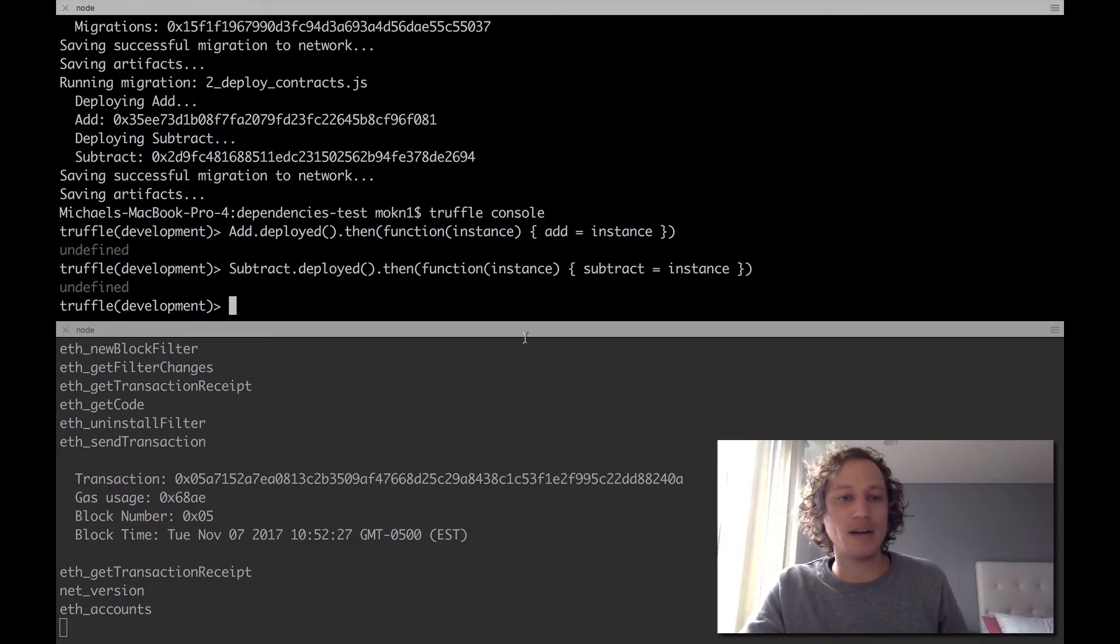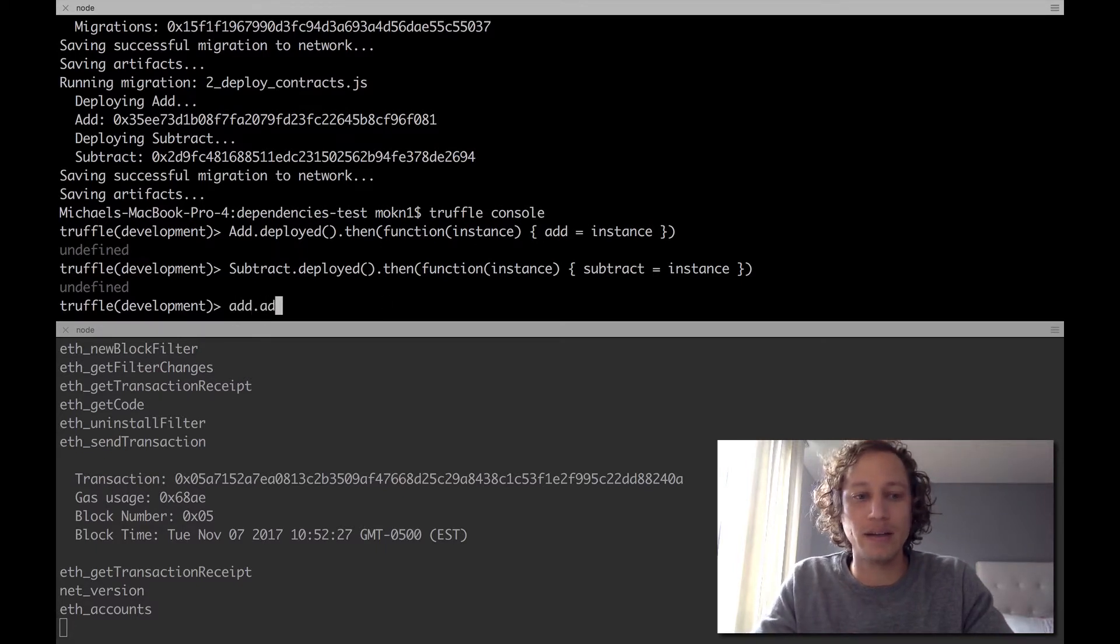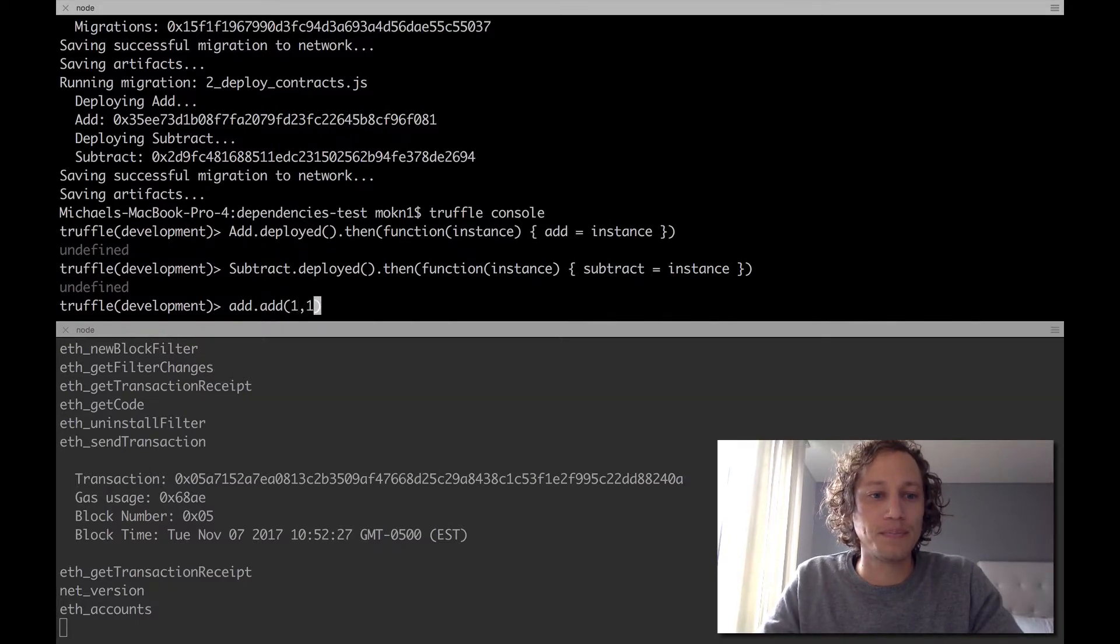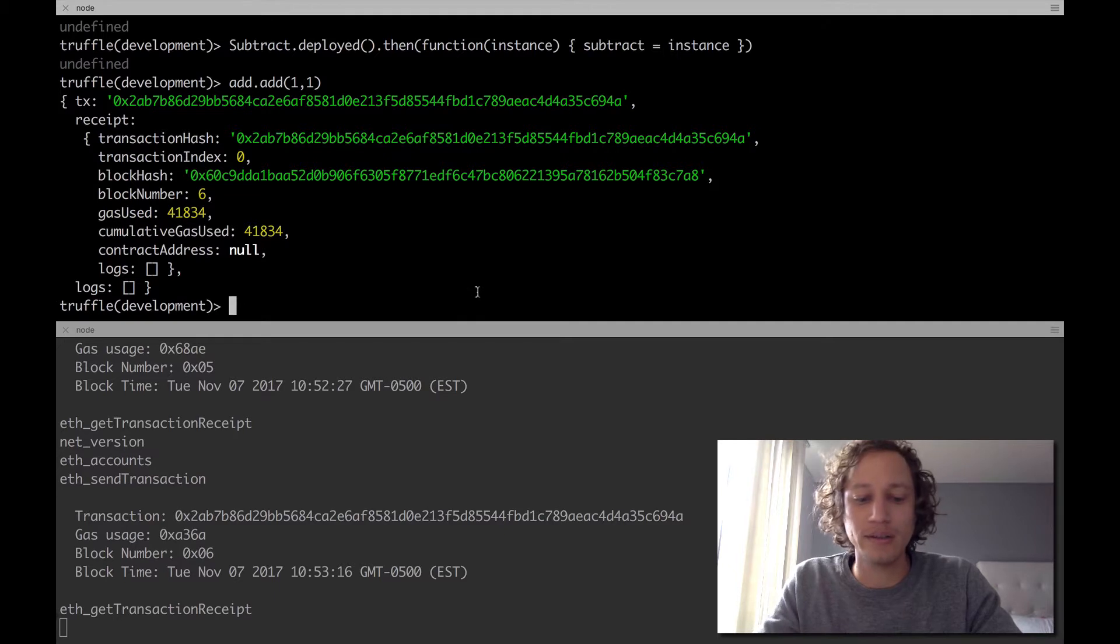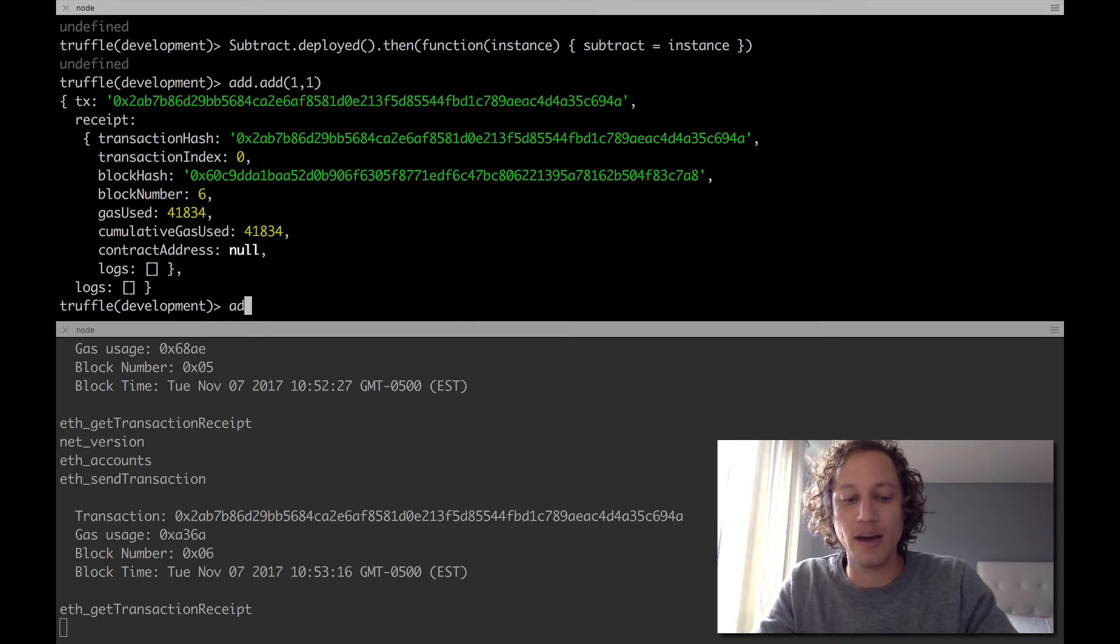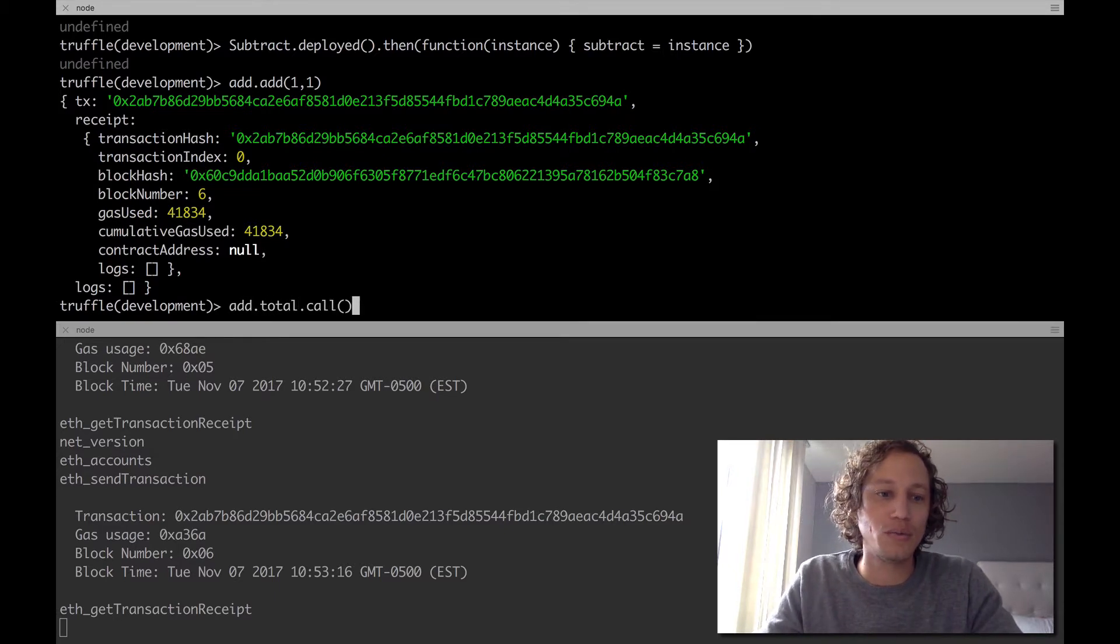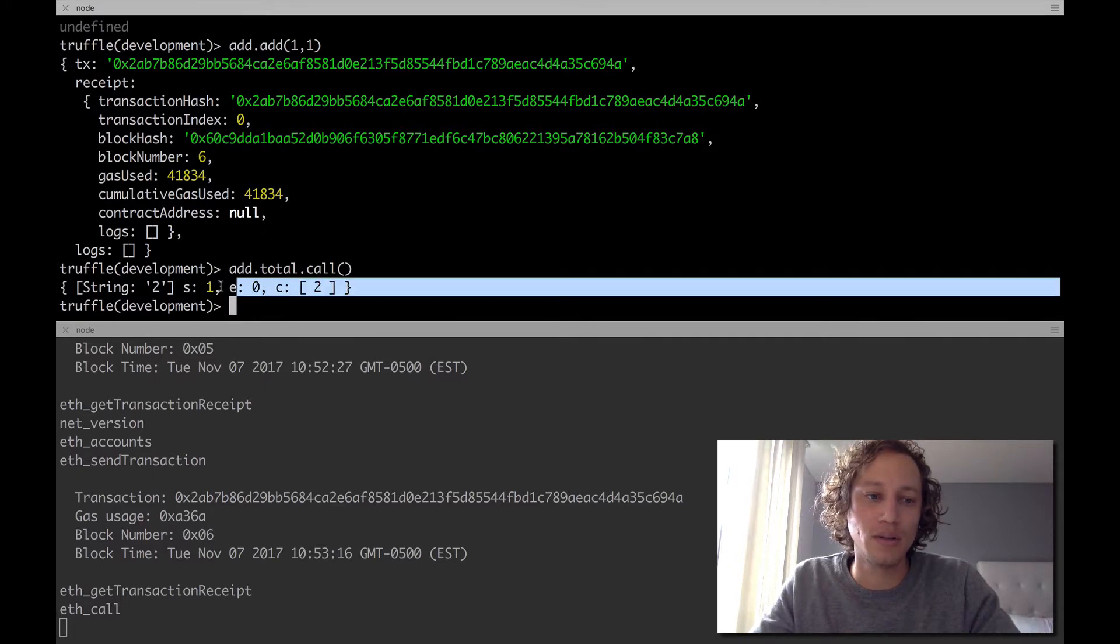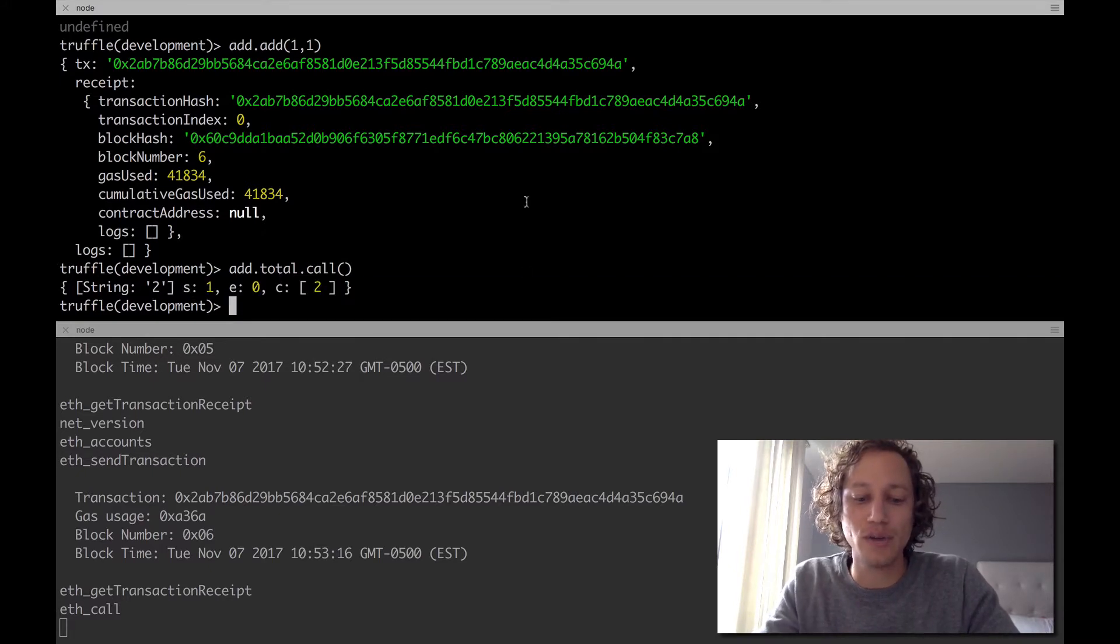We can just do a simple add.add here, right? And if I just do one one, do the transaction, and if I do add.total.call, we should get two. So that's just what the add contract itself. Now let's go to the subtract contract.